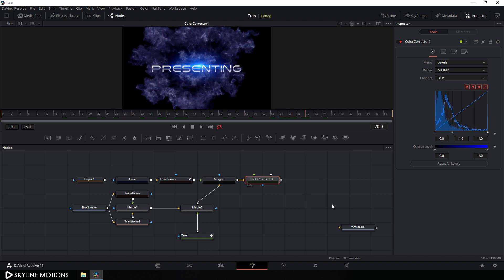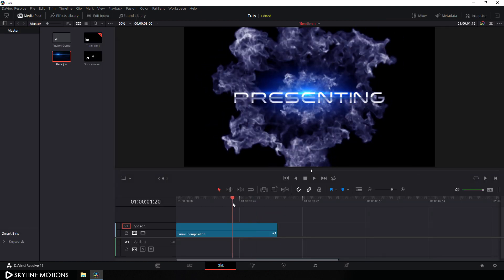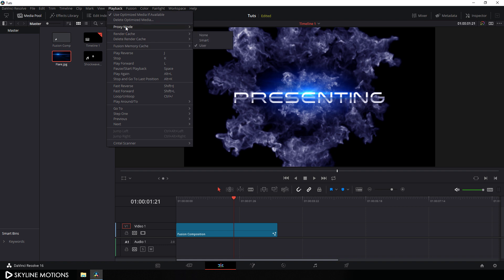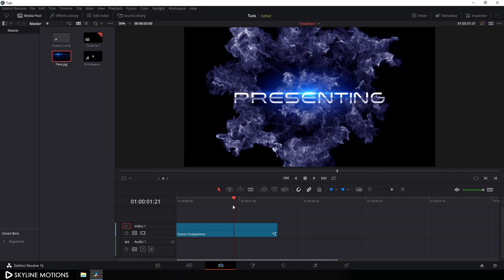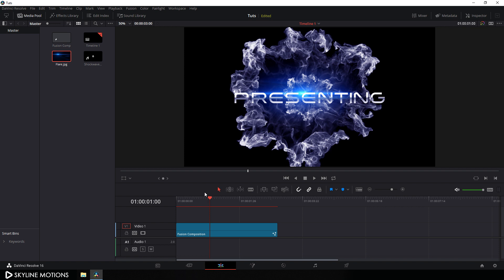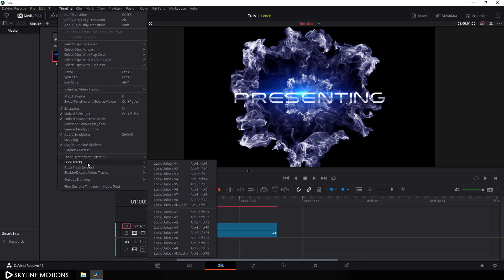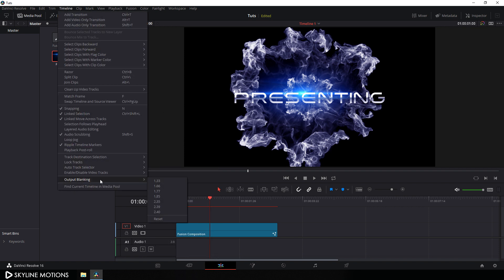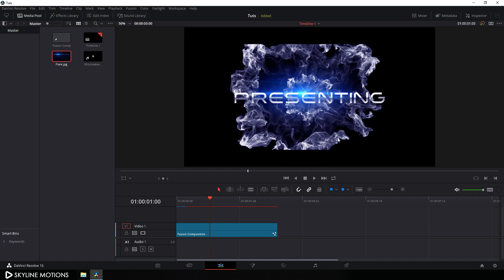Finally we have to connect the media out — connect the output of this color character to the media out. Then go to the edit page and set the proxy mode off. Go to timeline, go to output blanking, and set this value to 2.35 to create a cinematic aspect ratio just like that.